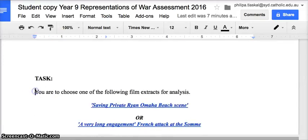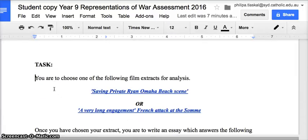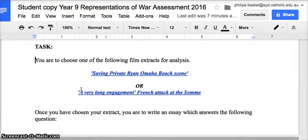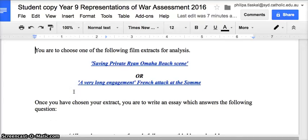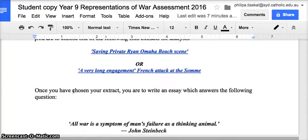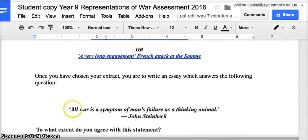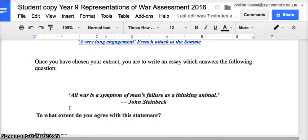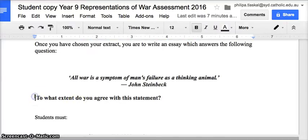The actual task is to choose one of the following film extracts for analysis: Saving Private Ryan on Omaha Beach, or the extract from the French film A Very Long Engagement — the attack at the Somme. Both are historical film extracts. Once you've chosen your extract, you are to write an essay which answers the following question: 'All war is a symptom of man's failure as a thinking animal.' To what extent do you agree with the statement?